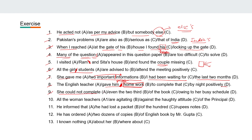Ninth: 'She could not complete even the two-thirds of the book owing to her busy schedule.' Here we have to say 'two-thirds.'